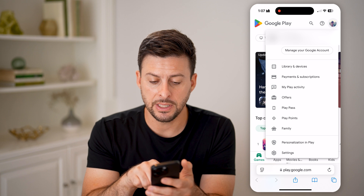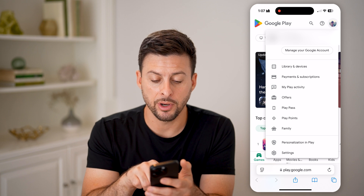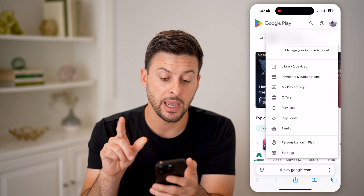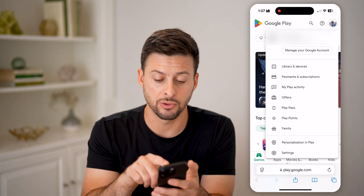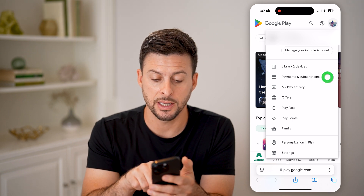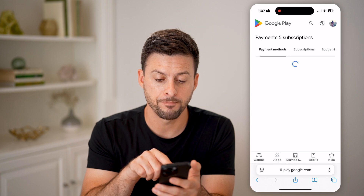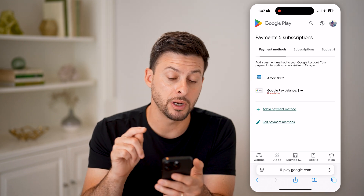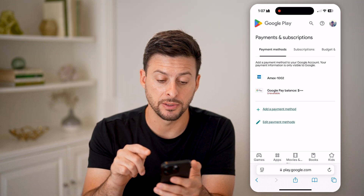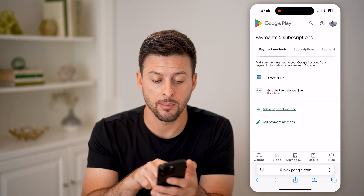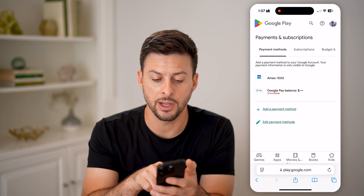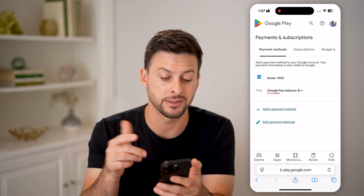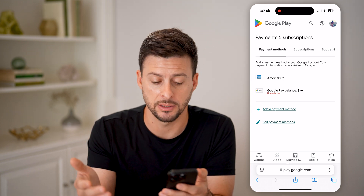You'll be able to see here, under Library and Devices, is Payments and Subscriptions. Tap on that and it will show you your current payment methods. You can see an Amex card here, and the Google Pay Balance is currently nothing.